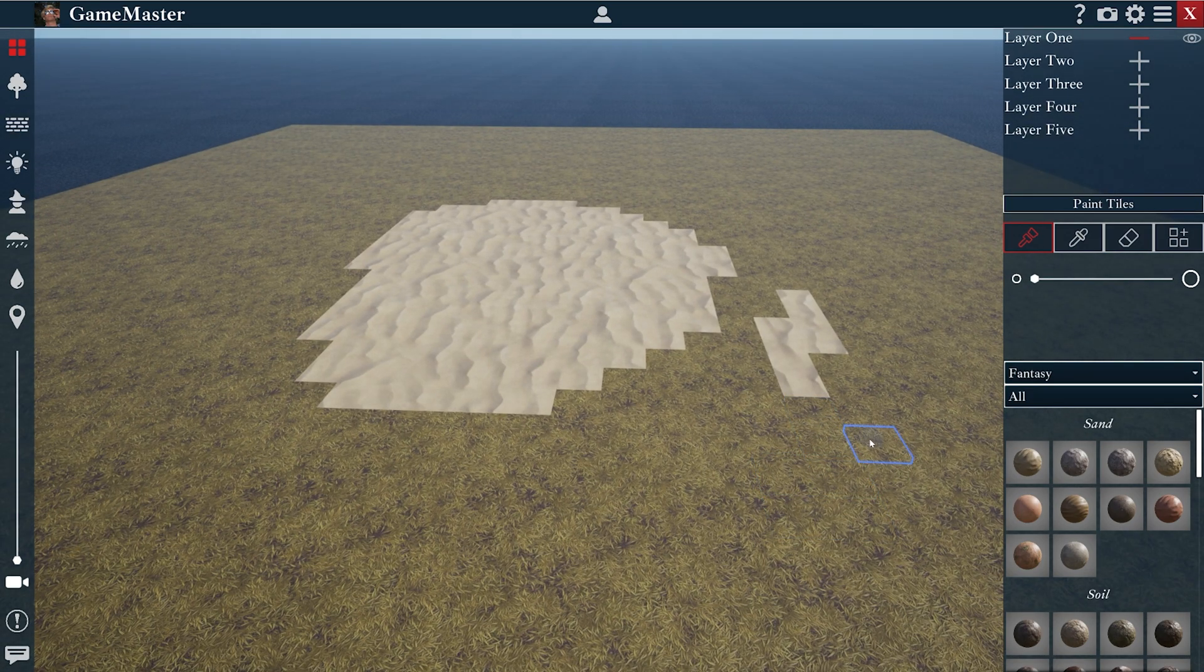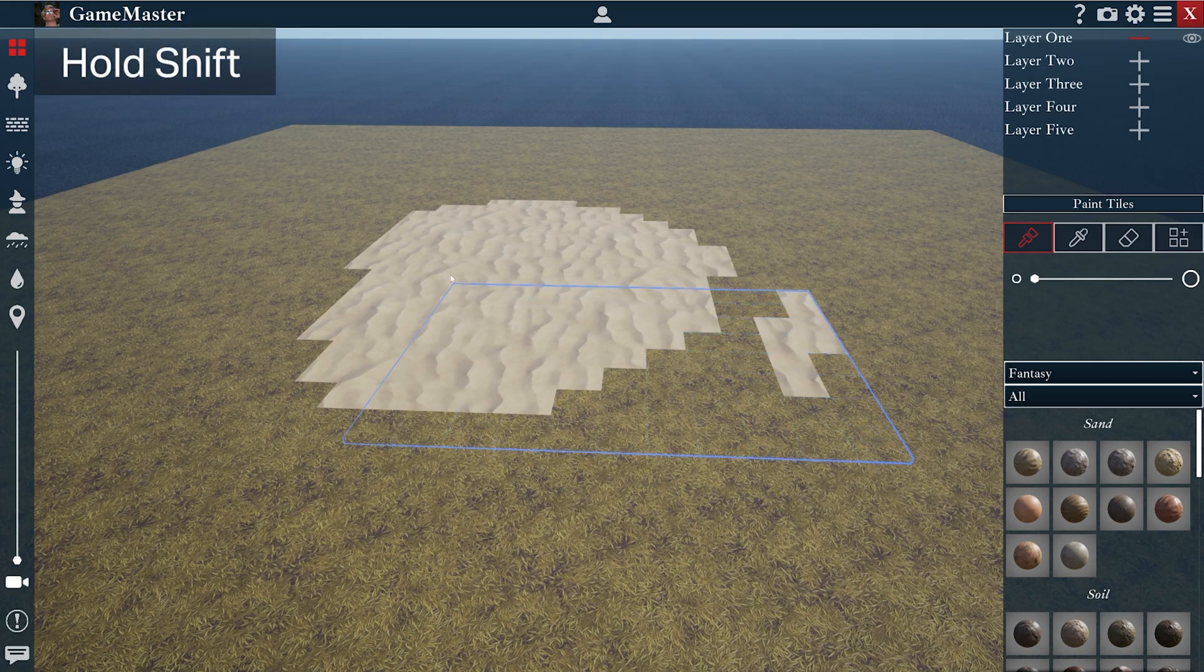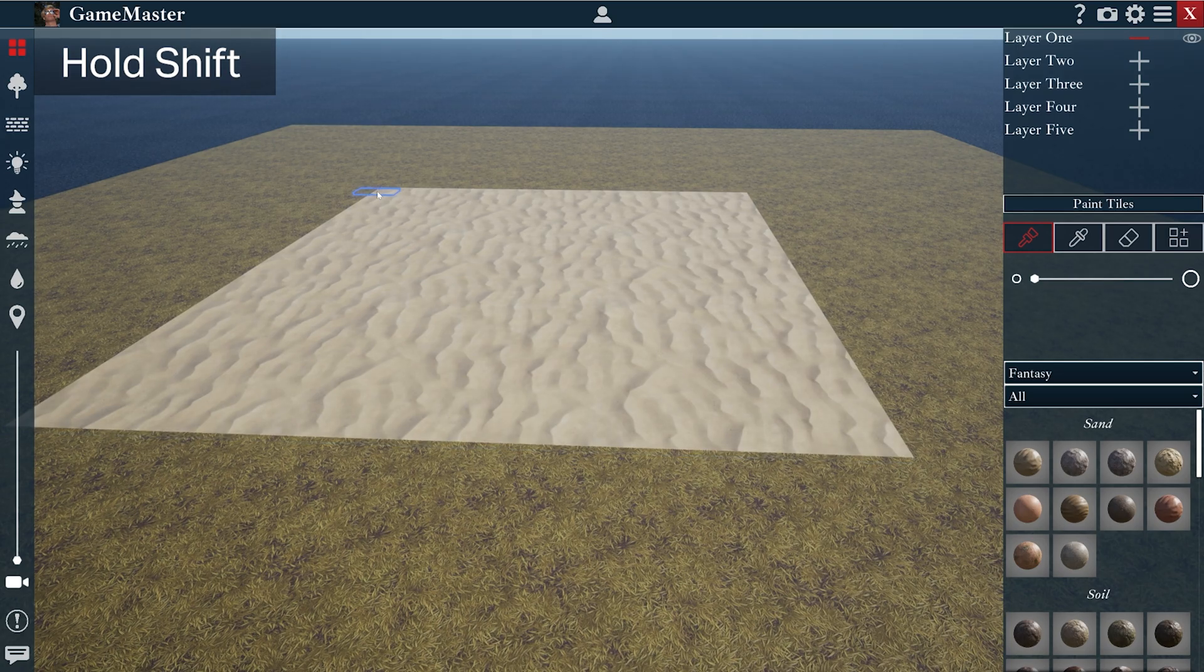I can press and hold shift on my keyboard and drag my mouse out, and when I release it, it will paint an entire area.